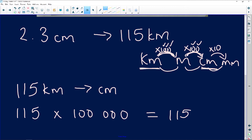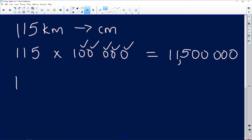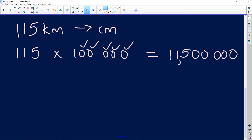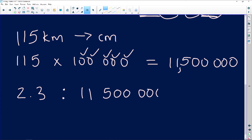I just add five zeros: one, two, three, four, five — that gives me 11,500,000. So for every 2.3 centimeters on the map, that equals 11,500,000 centimeters in real life. So my number scale is 2.3 centimeters to 11,500,000 centimeters. That's the scale we were being asked for.